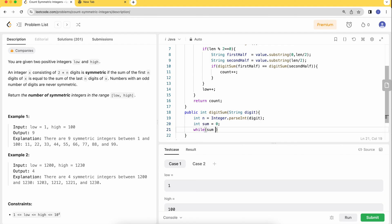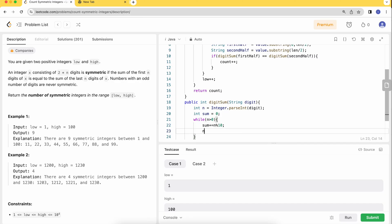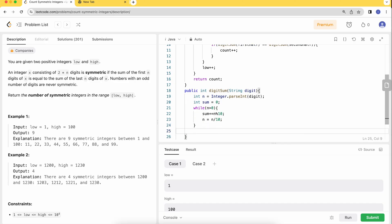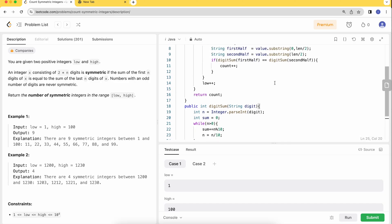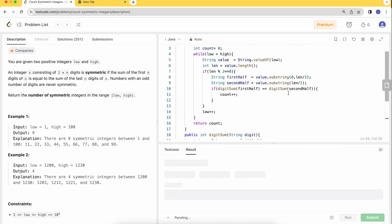While n is greater than zero, add the corresponding remainder and clip off the last digit. Then return the sum. Let's try to run it.